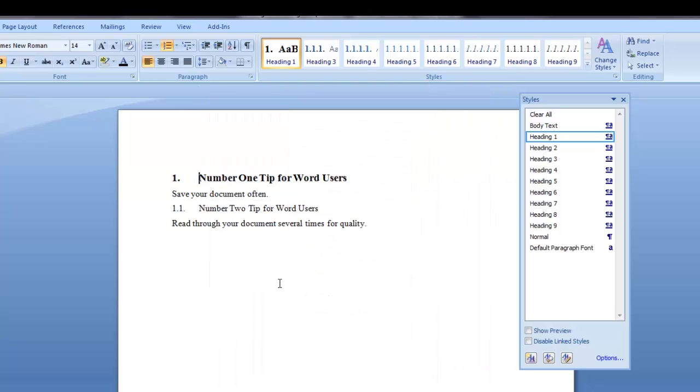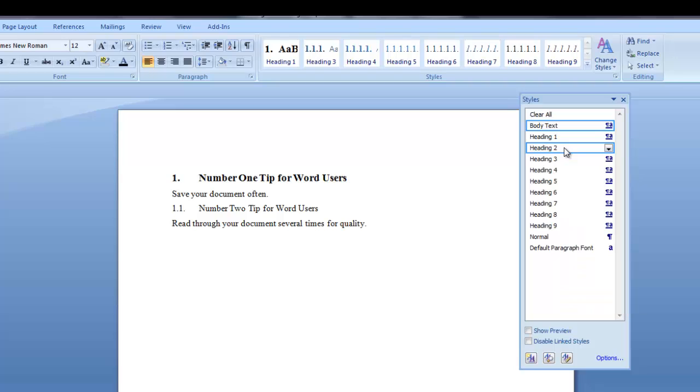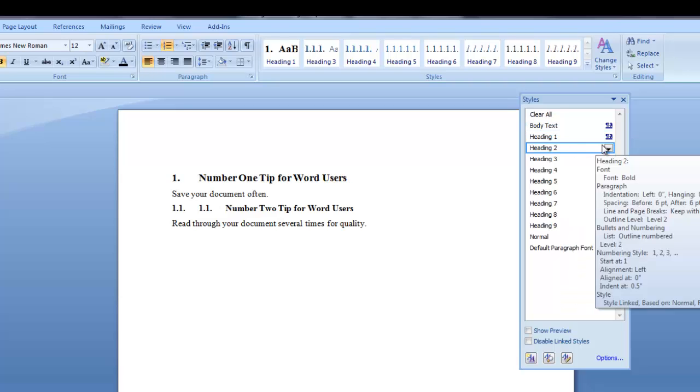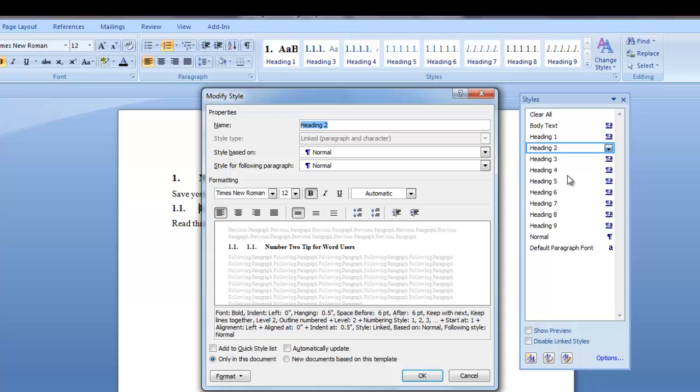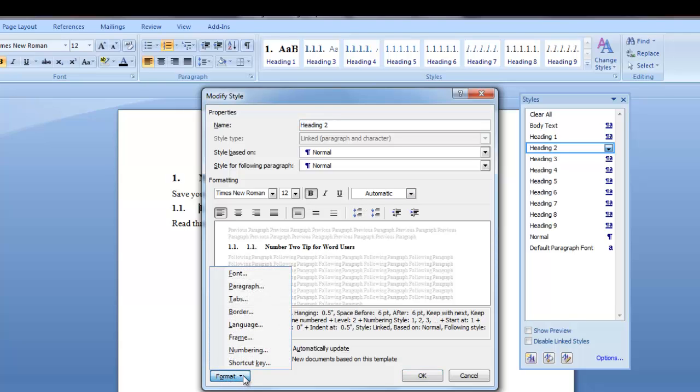This is my heading 2 line. So I want to click in this line and then I want to click on my heading 2 style because I want to apply the heading 2 style to it. I also want to modify it. So I click the down arrow. Click on modify. You can see that it's Times New Roman 12 bold automatic.